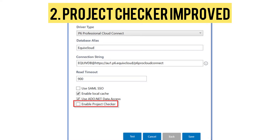Two new options have been added to the Project Checker dialog box, enabling you to restrict the scope of checks to only the important and significant checks, and to report only errors found by the reporting system. The report now includes a breakdown table at the top, allowing you to drill down to the report results for specific check types and severity. Alternatively, you can choose to view the entire report.